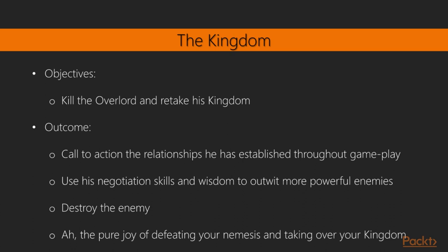The kingdom: The hero has progressed through the previous quests and is now ready to take down the evil overlord and retake what is inherently his. Our hero has acquired a vast amount of skills and abilities throughout the quests and will undertake one of the most difficult and epic battles in the game. Our hero is surprised by the vast army of the overlord and will need to figure out a way to pass through the city and into the main castle to defeat the enemy. Objectives: Kill the overlord and retake his kingdom. Outcomes: Call upon the relationships established throughout gameplay. Use negotiation skills and wisdom to outwit more powerful enemies. Destroy the enemy.